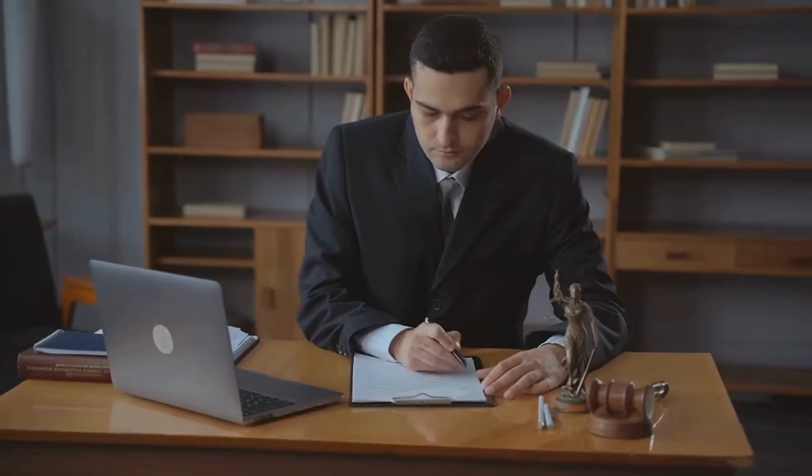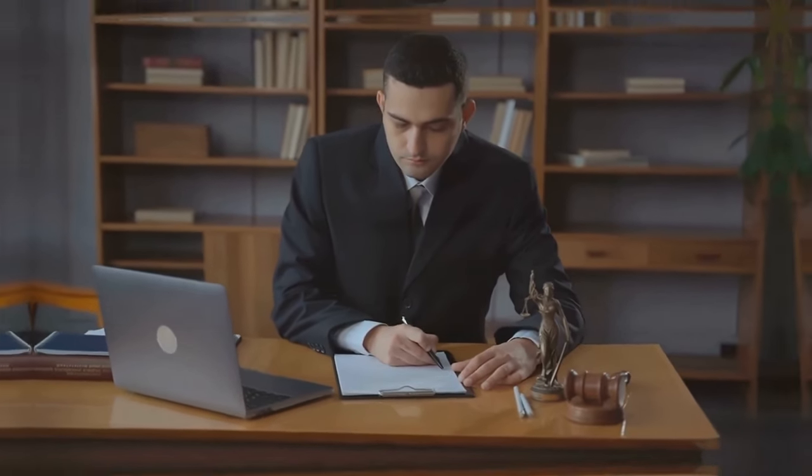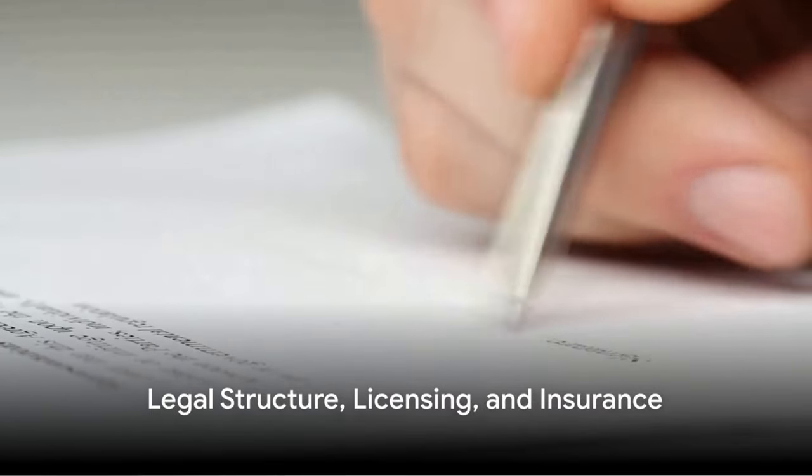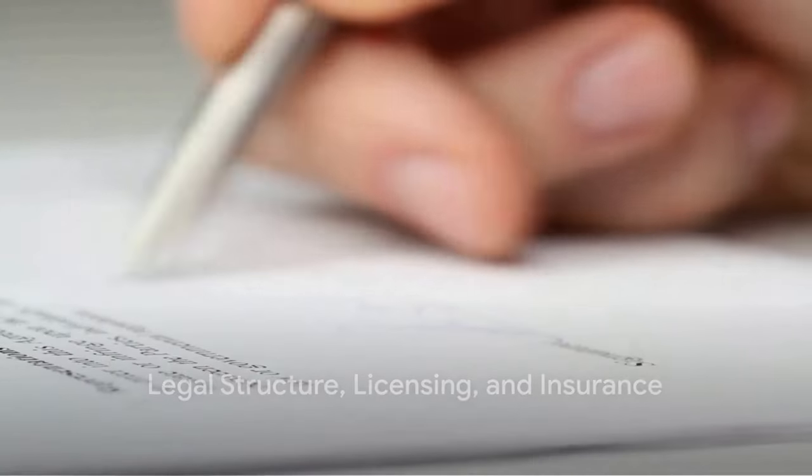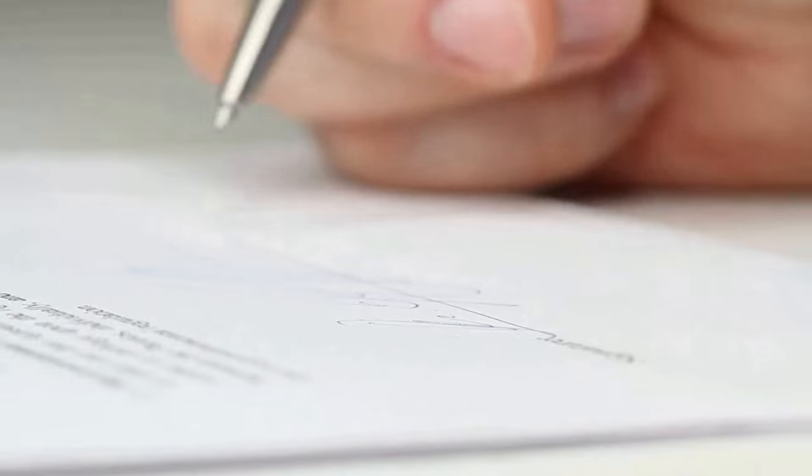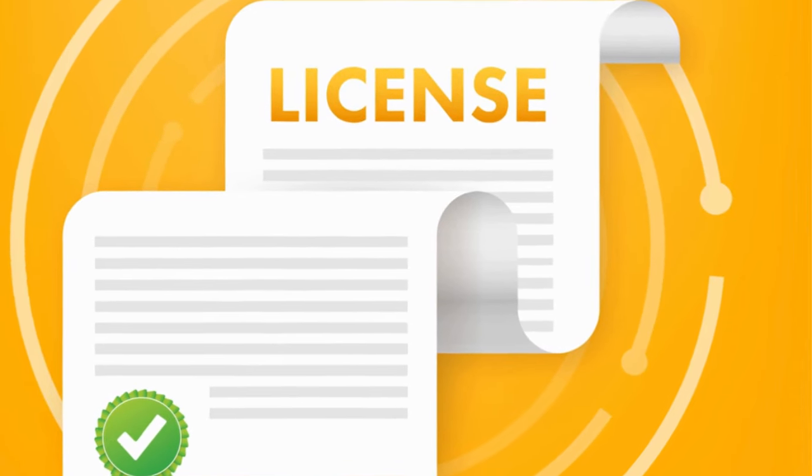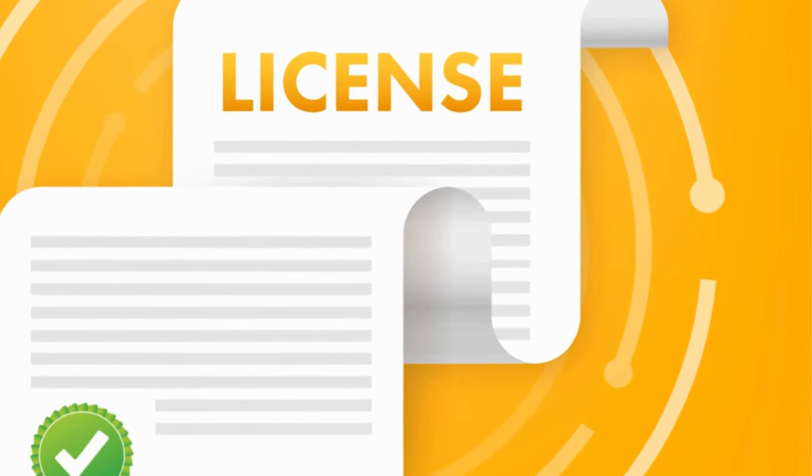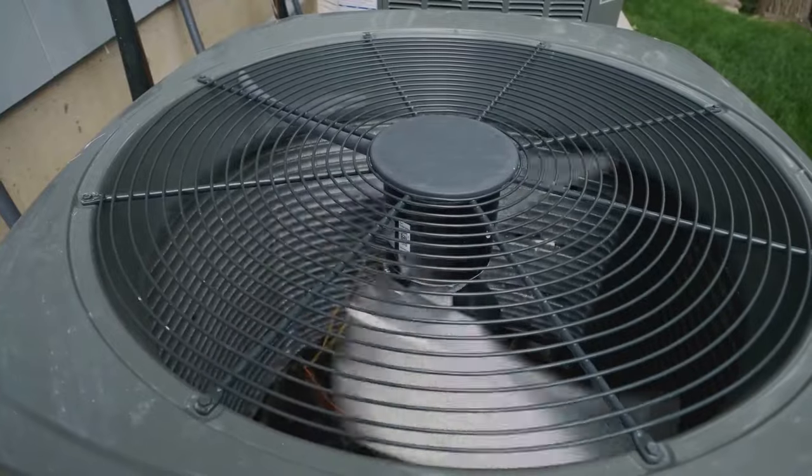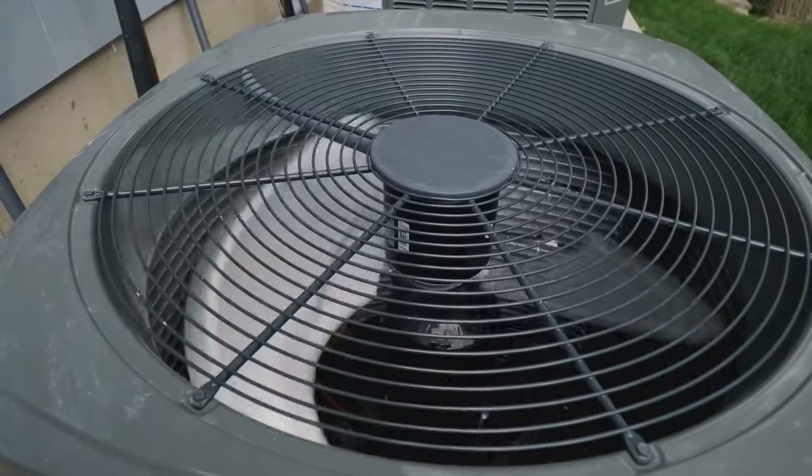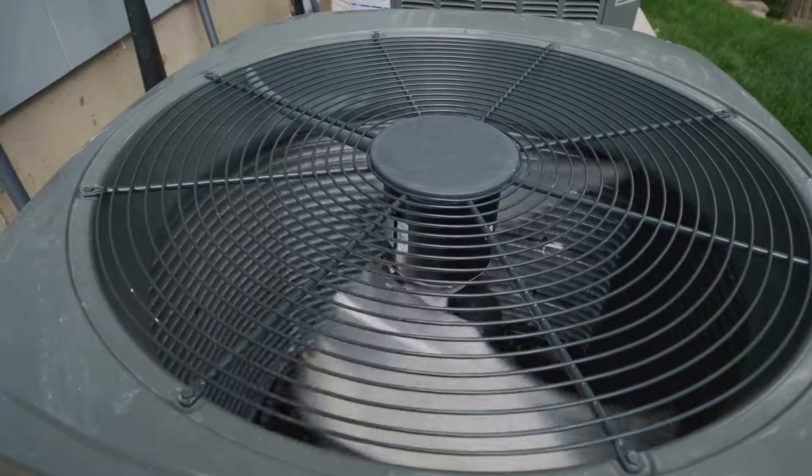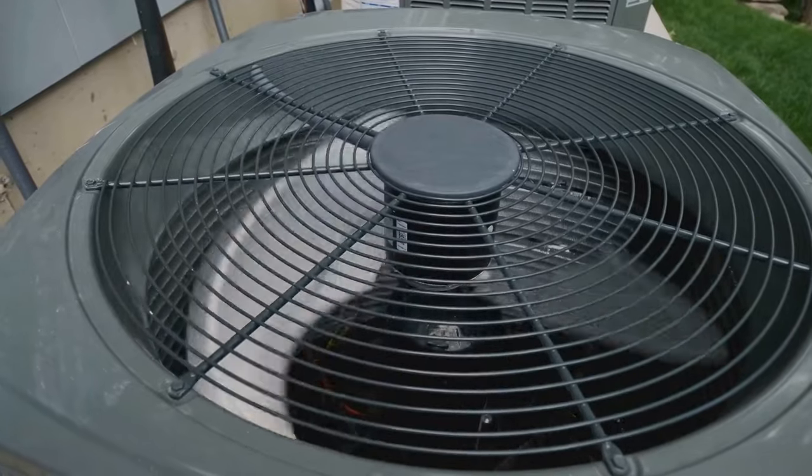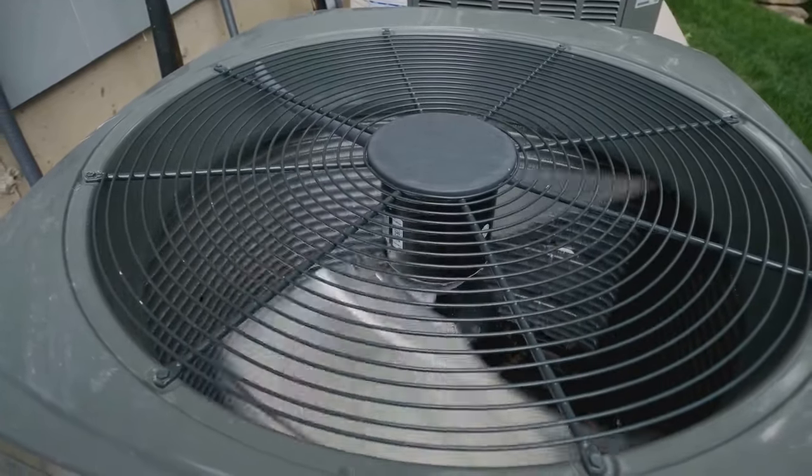With a clear business plan, you're ready to tackle the legal and logistical aspects of starting your business. Next, we need to get legal. What's the best structure for your business and what licenses do you need? This can be a bit of a maze but let's simplify it. Your business can take on one of three legal structures: a sole proprietorship, an LLC, or a corporation. Each has its own pros and cons and you'll need to choose the one that best suits your needs.